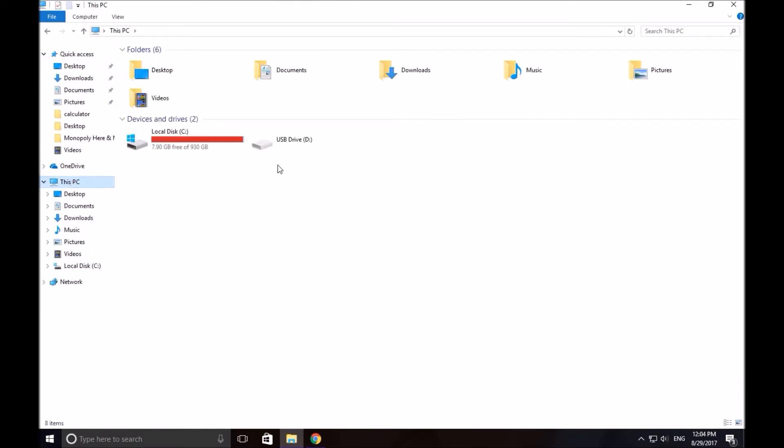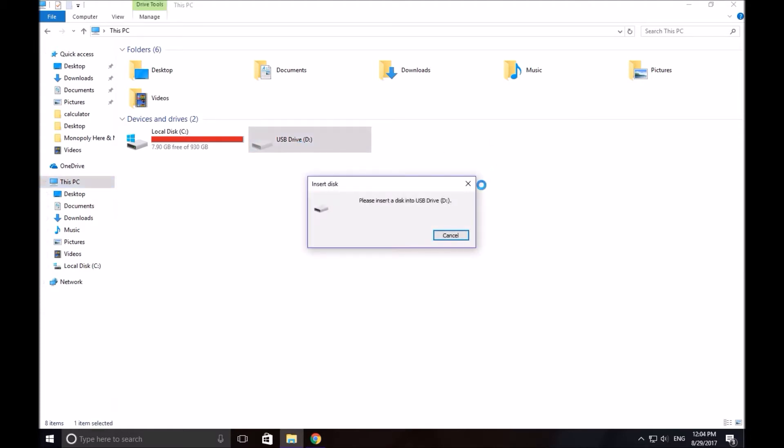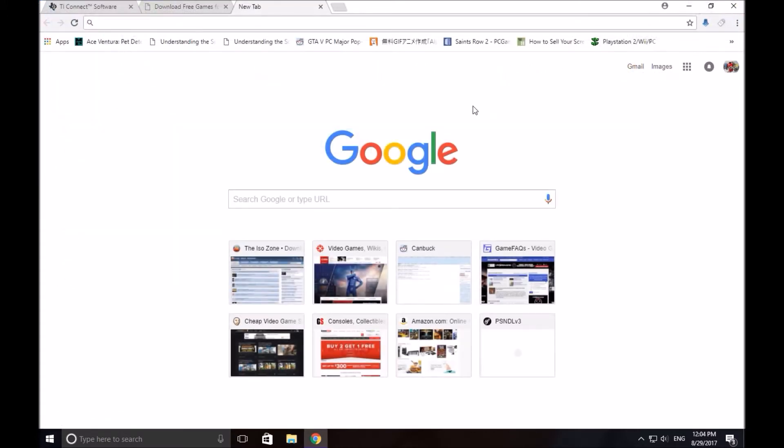Go to this PC. If you see this, bingo, it's connected. Now, if you double click it, it's not going to work because it can't read the calculator. You need a program to read it.